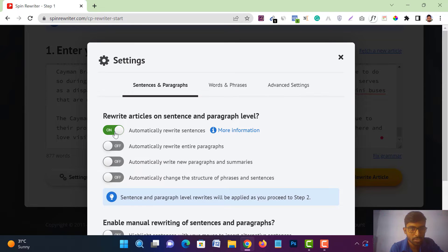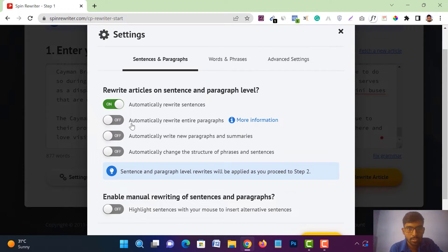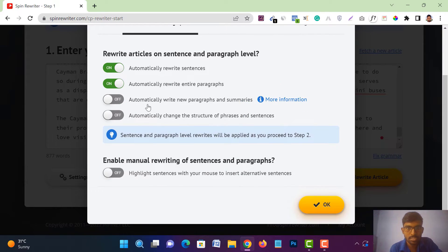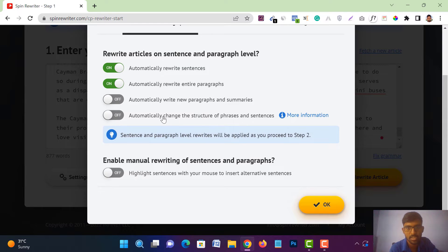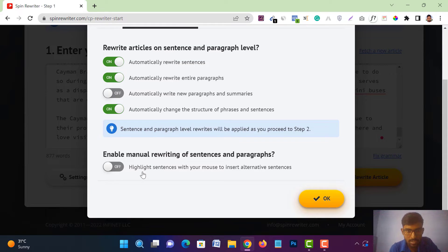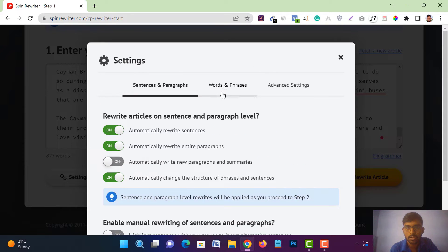Turn that on. After that, you can also turn on 'Automatically Rewrite the Entire Paragraph.' Then you will get 'Automatically Write New Paragraphs and Summaries' — put that off, since we don't want to add new paragraphs. After that you will get 'Automatically Change the Structure of Phrases and Sentences' — turn that on. Then 'Highlight Sentences' — put that off.